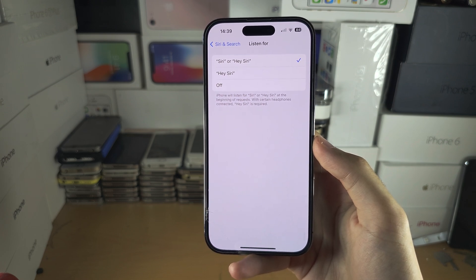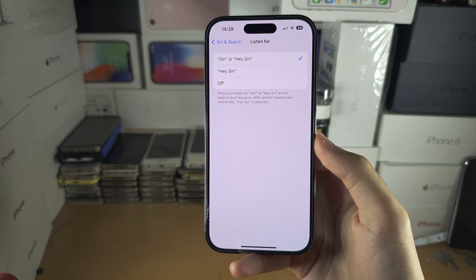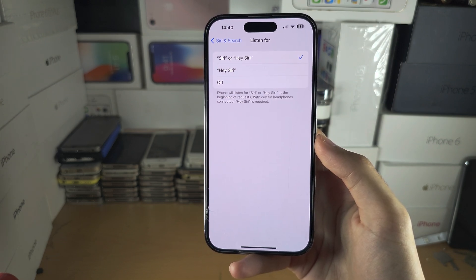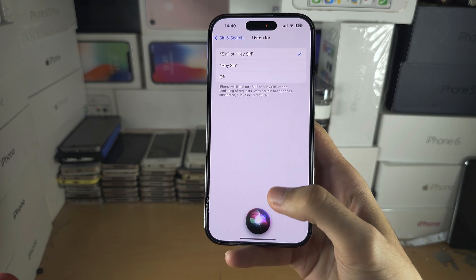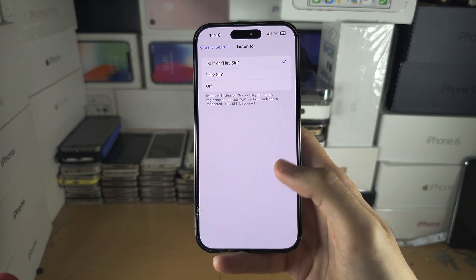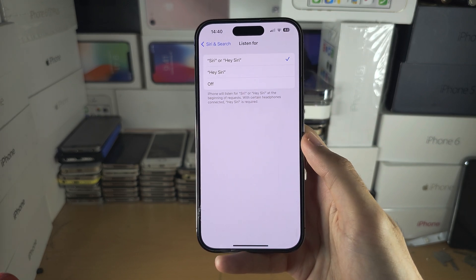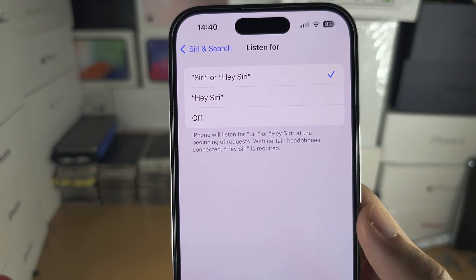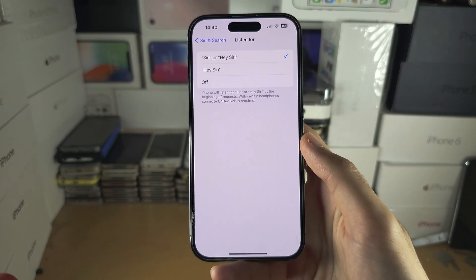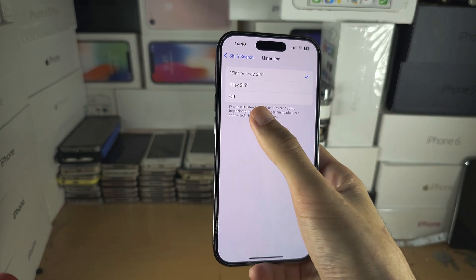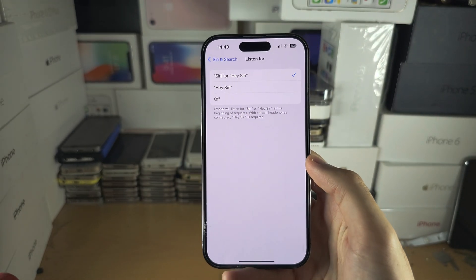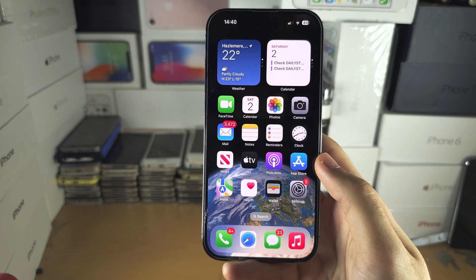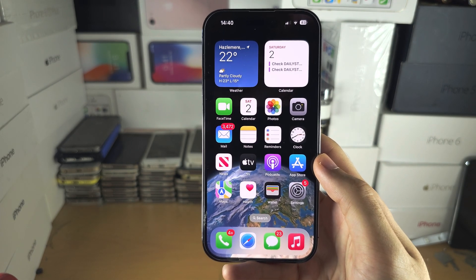...it works — Siri, Siri — there we go. It's not the most reliable. I do still personally say 'Hey' and then the assistant name, but sometimes it will get the assistant name correctly, and then you can input your request.